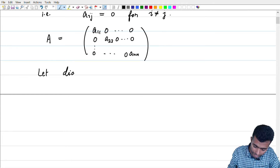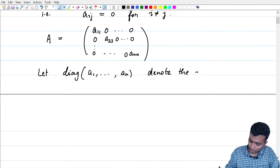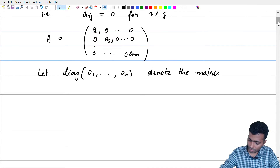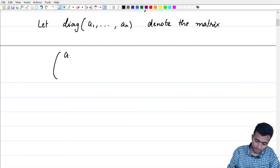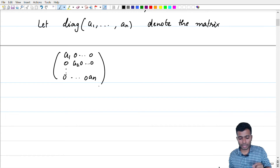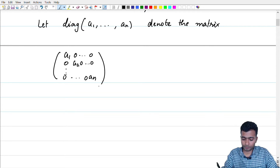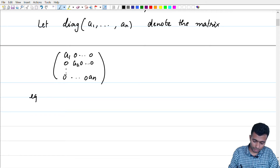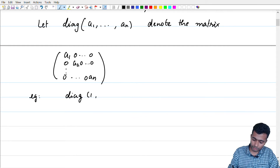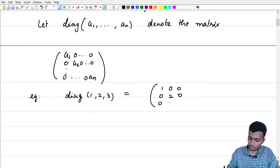So let diag(a_1, a_2, ..., a_n) denote the diagonal matrix with those diagonal entries. For example, diag(1, 2, 3) will be a 3×3 matrix which is: 1, 0, 0 / 0, 2, 0 / 0, 0, 3.